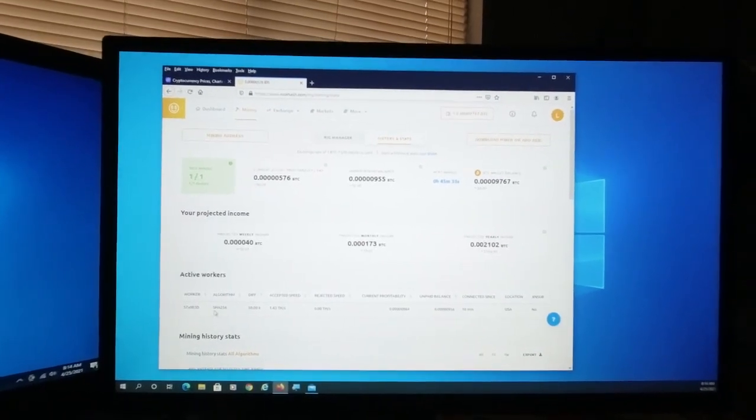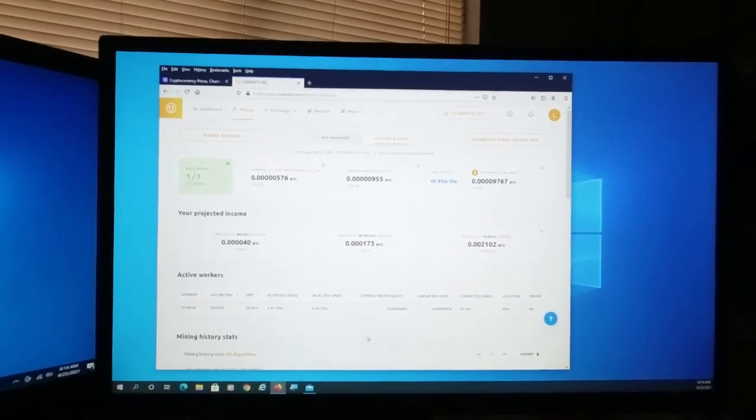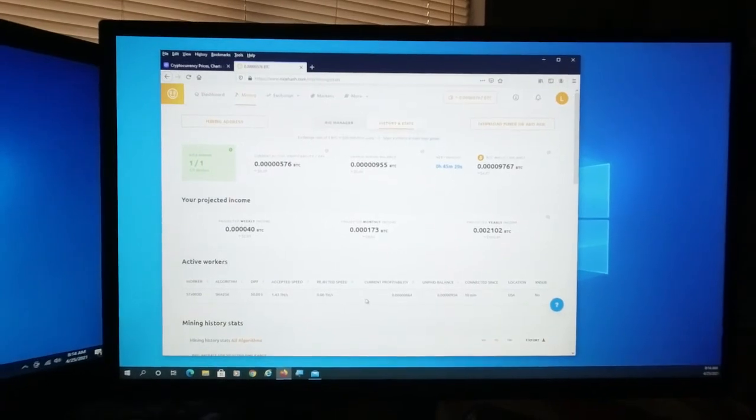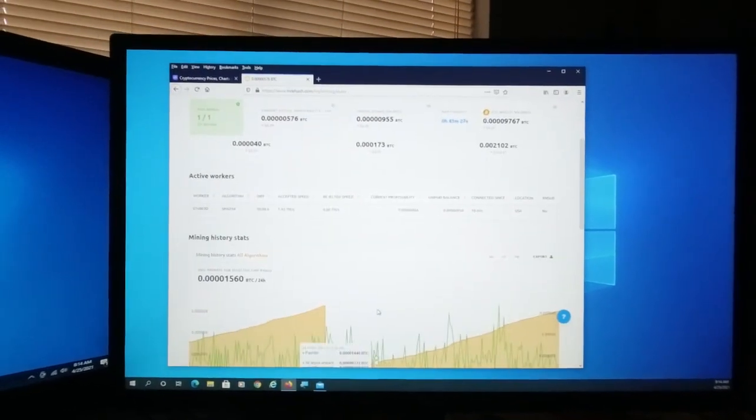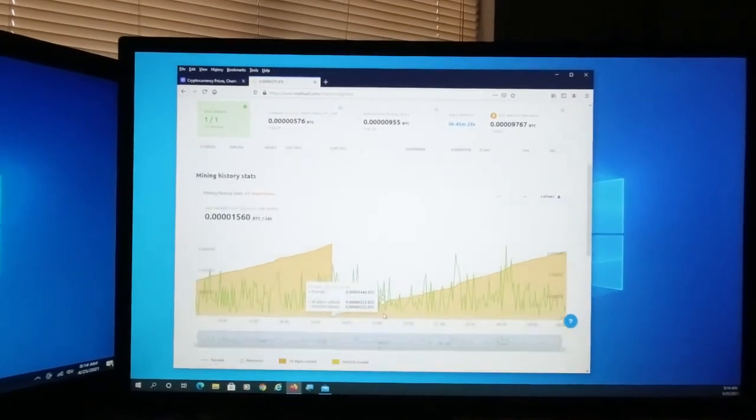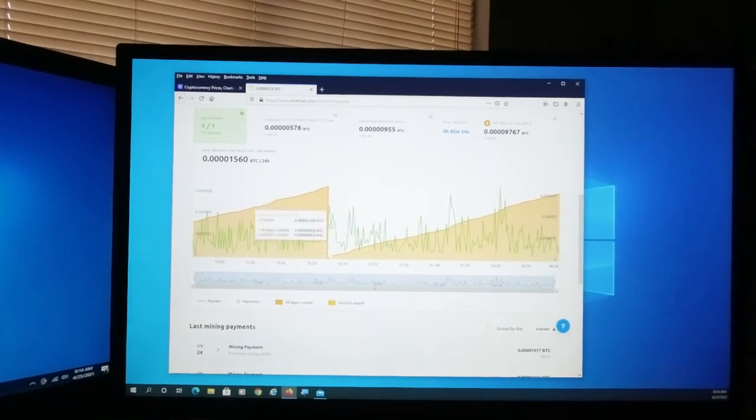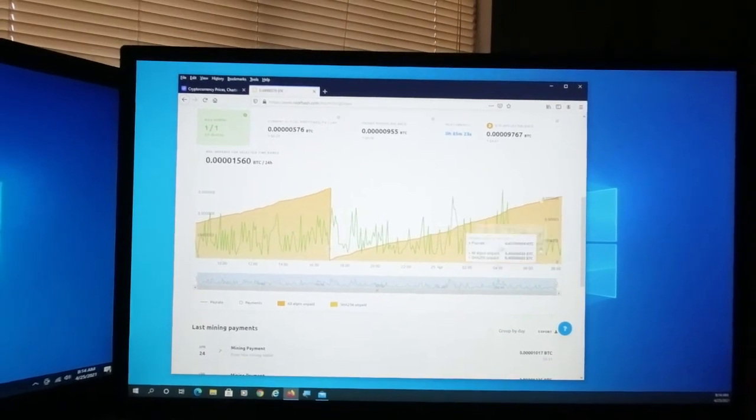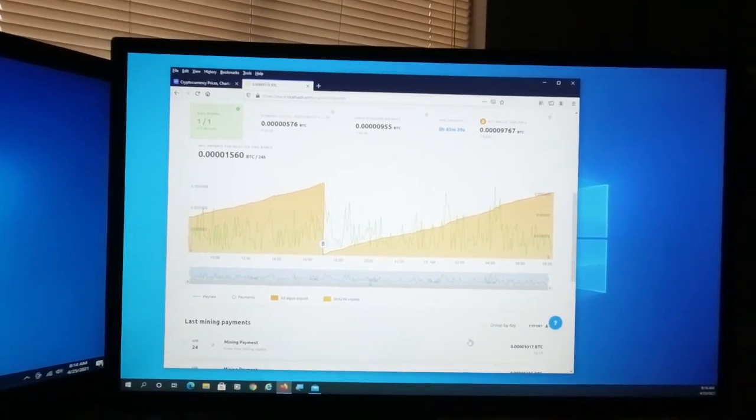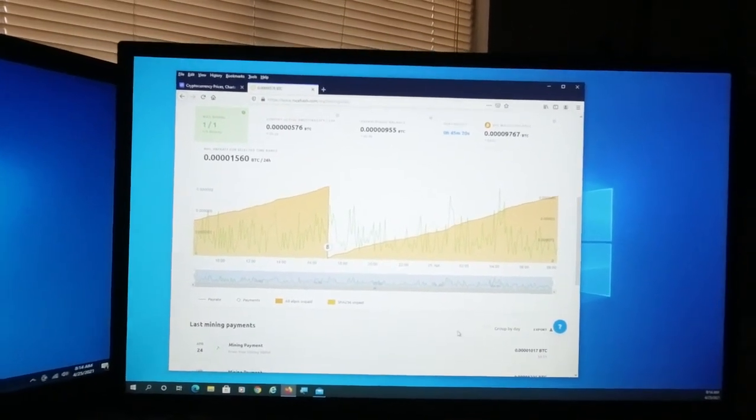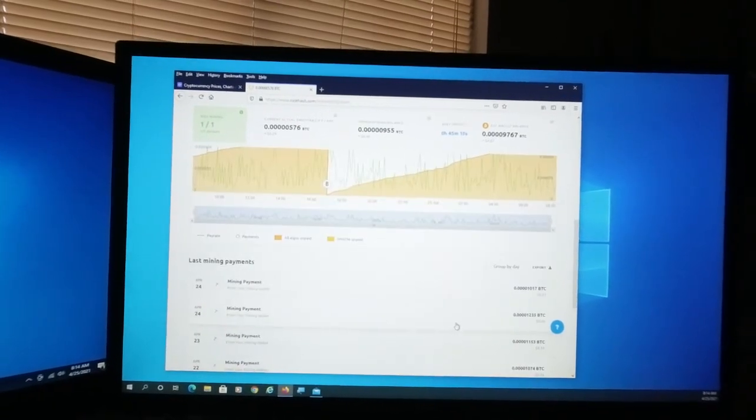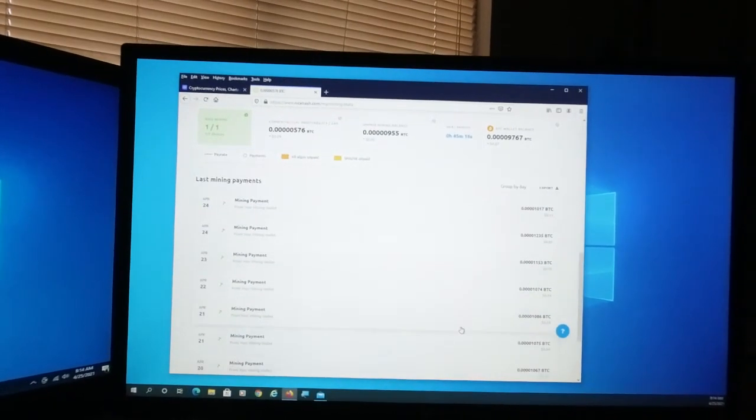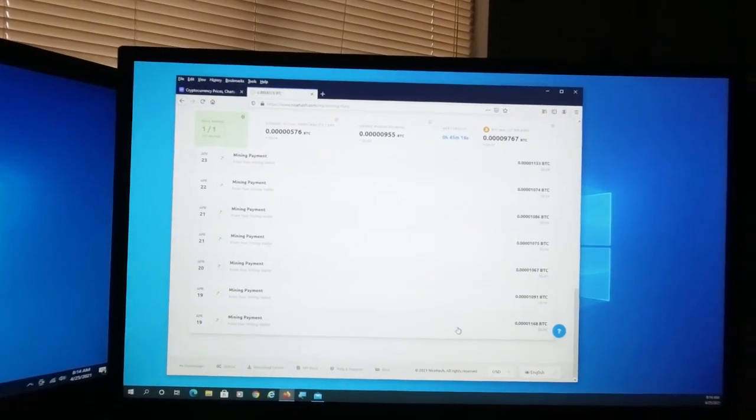And it also shows your active workers and how they're doing. And again, it's showing this graph of your pay rate and also lists your payouts.